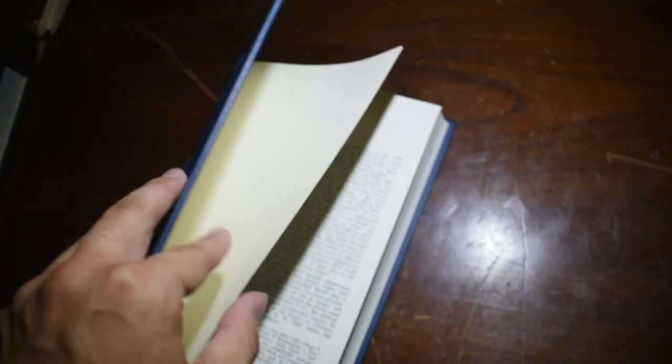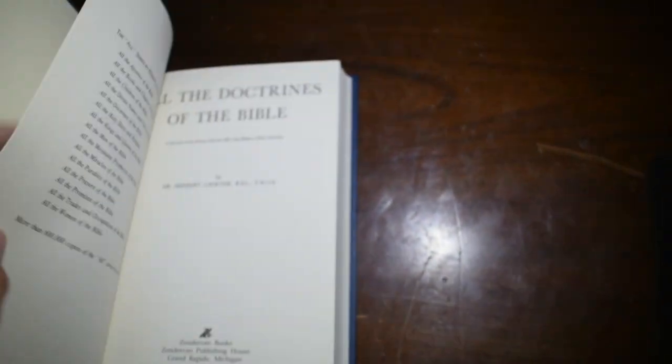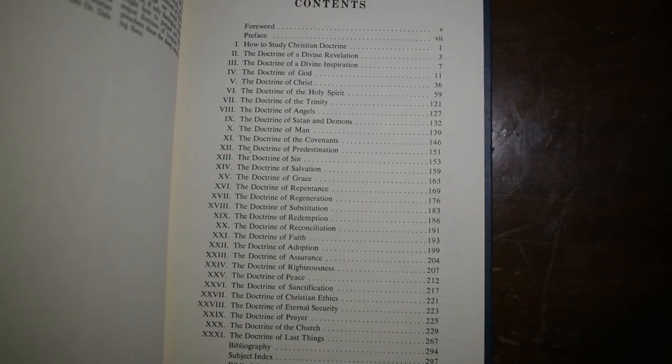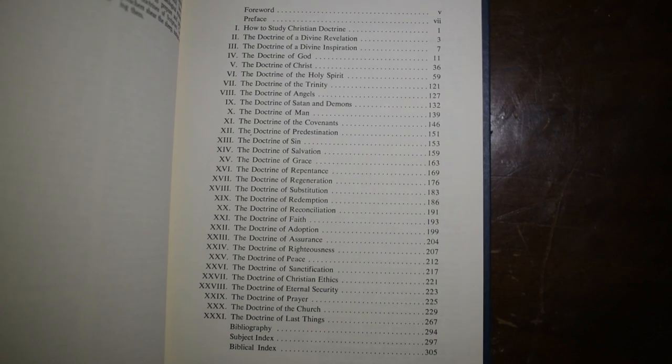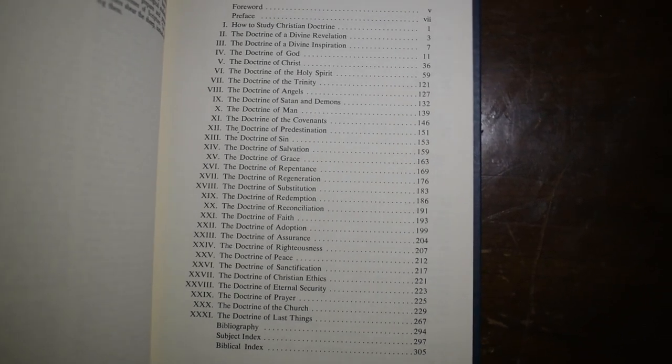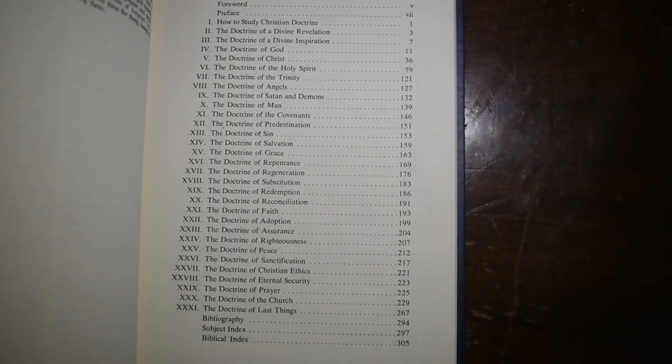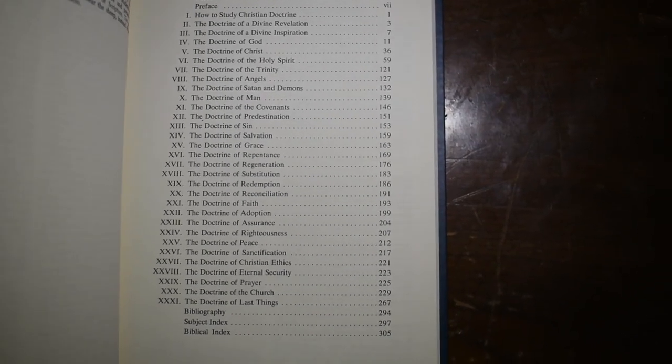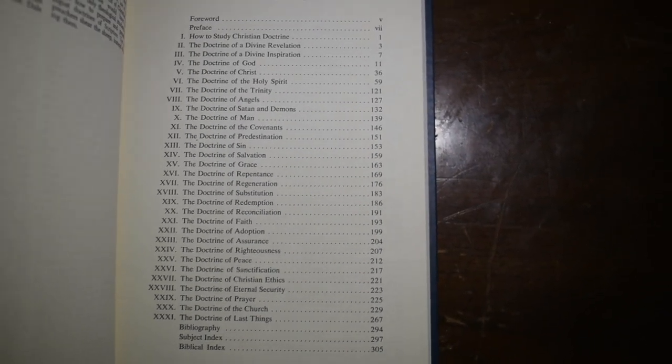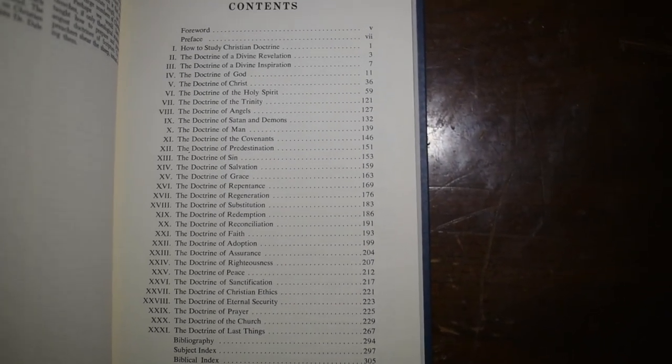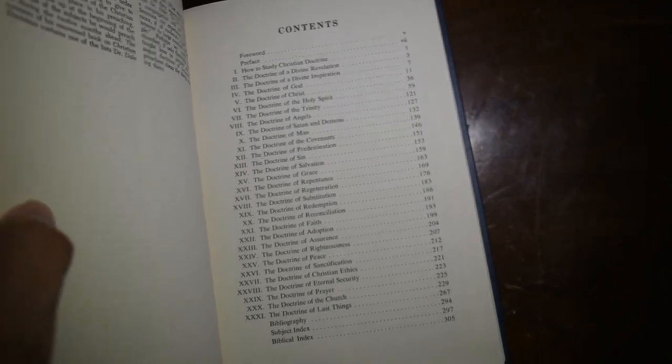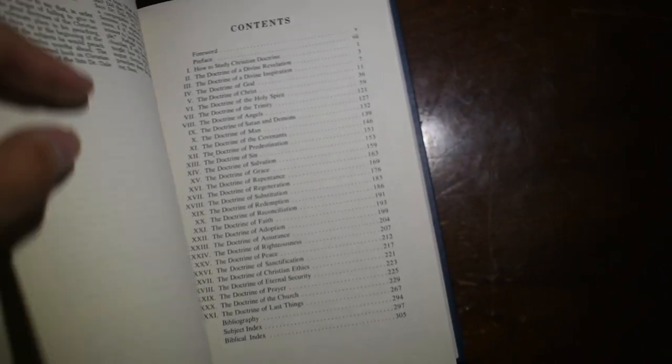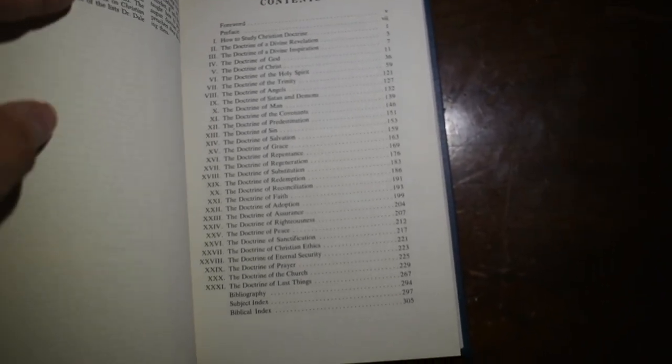So first you have All the Doctrines of the Bible, and I'm going to speak most on this. This is basically just a systematic theology. You can see, if I would stop shaking, that there are 31 chapters. It works like a systematic theology, which is really cool.